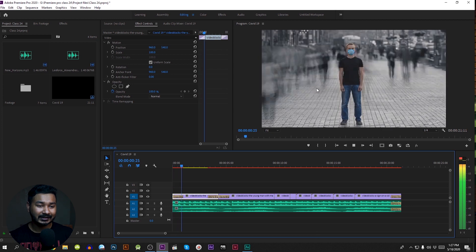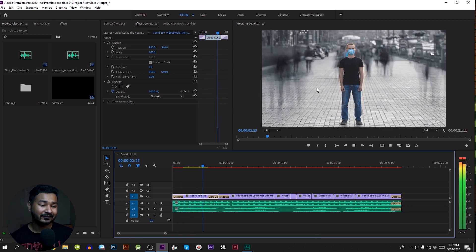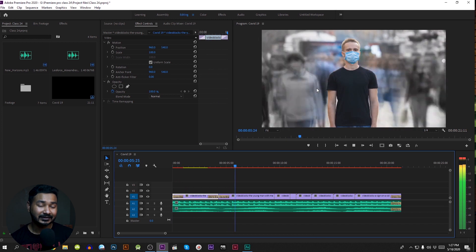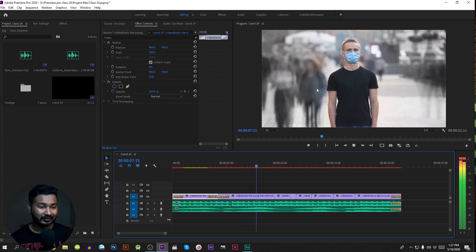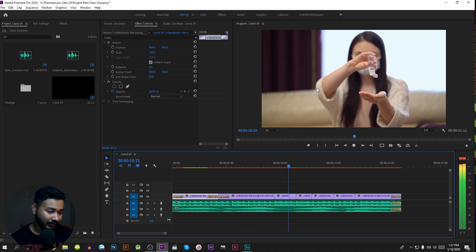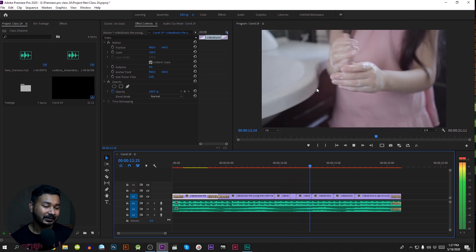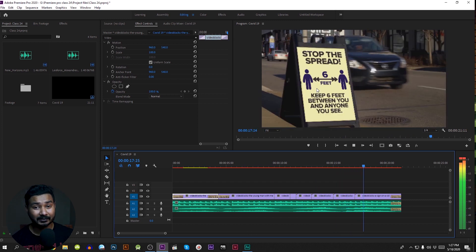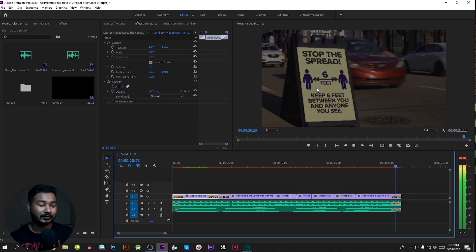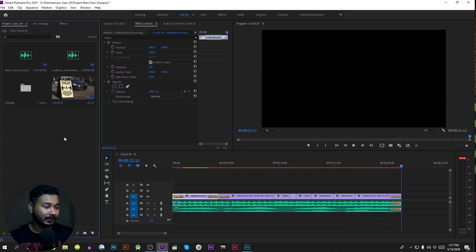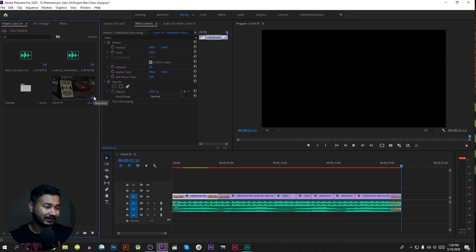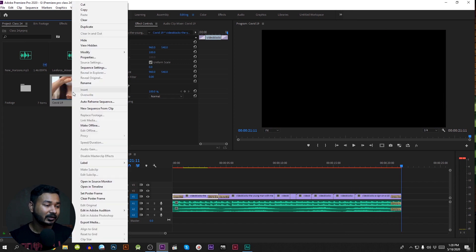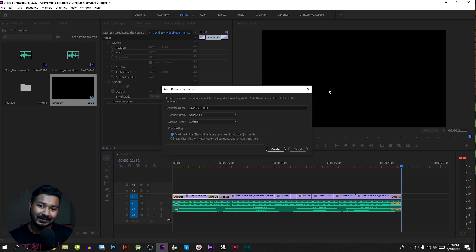We will post a 9:16 sequence like this video here. I will show you what the video looks like. In this video we have 16:9, and we will convert this. To do the conversion, you need to right-click on the sequence, then click Auto Reframe Sequence.